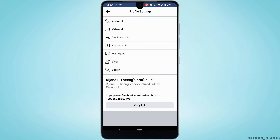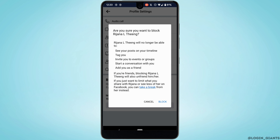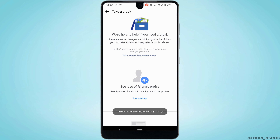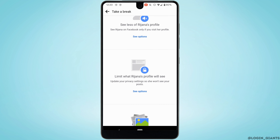Tap on 'Block' — you will get to see the option 'Take a Break.' Tap on it and it will land you on a new interface where you will see different options to manage your interactions with this person.